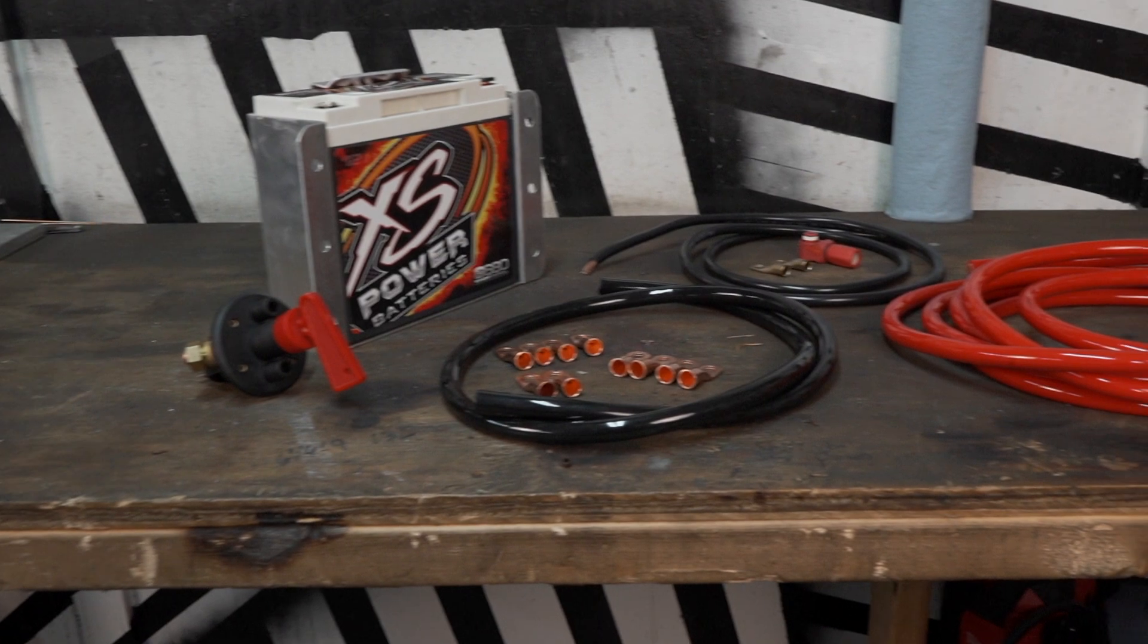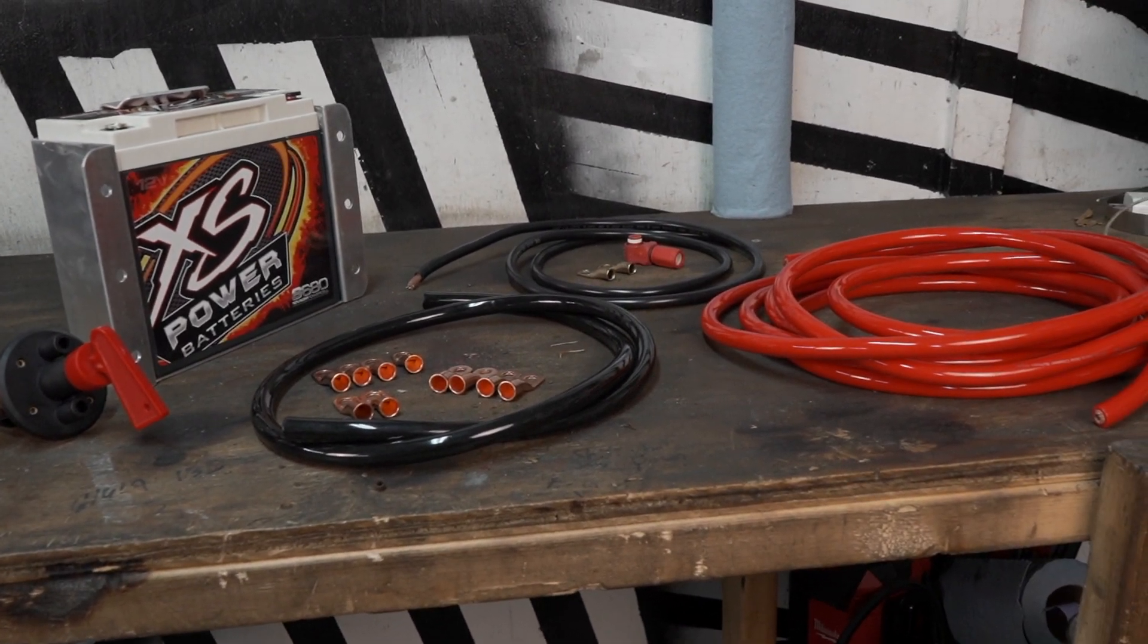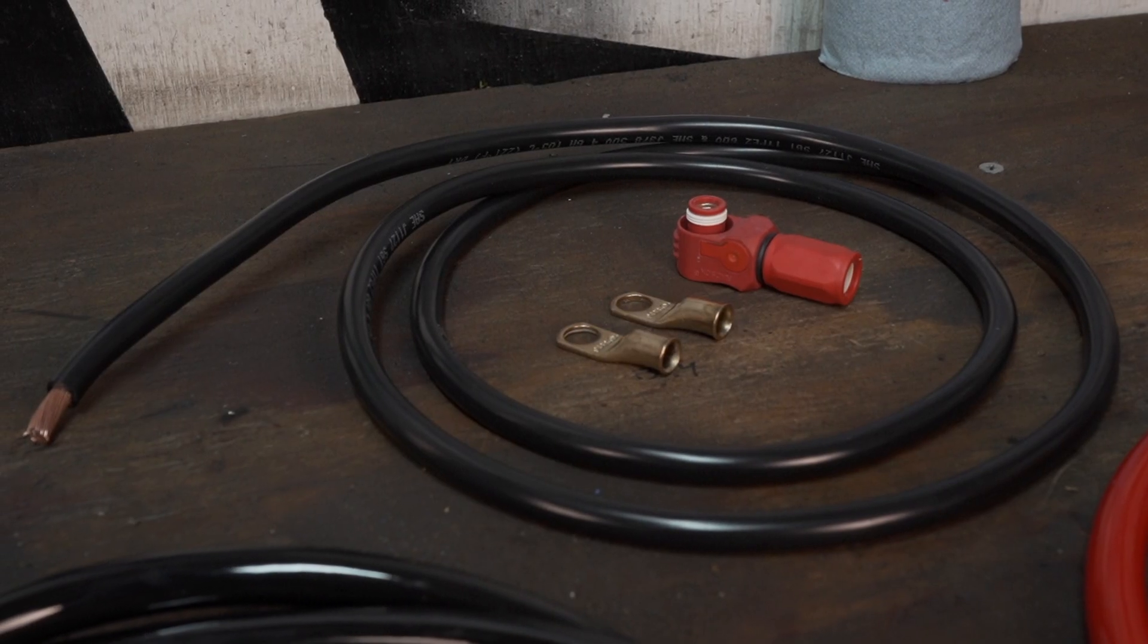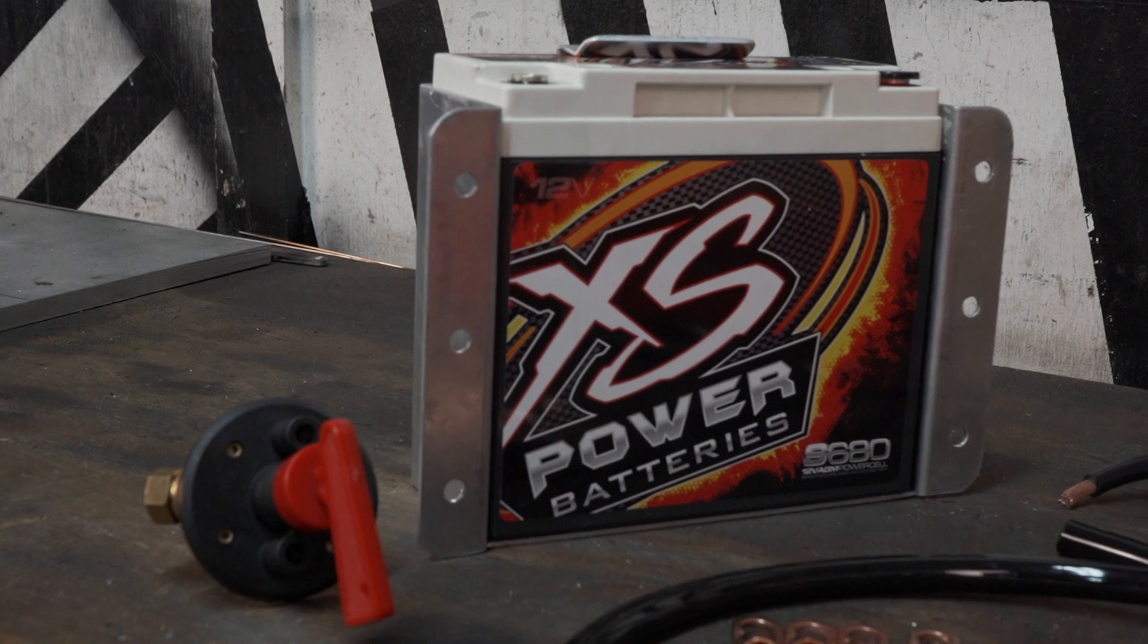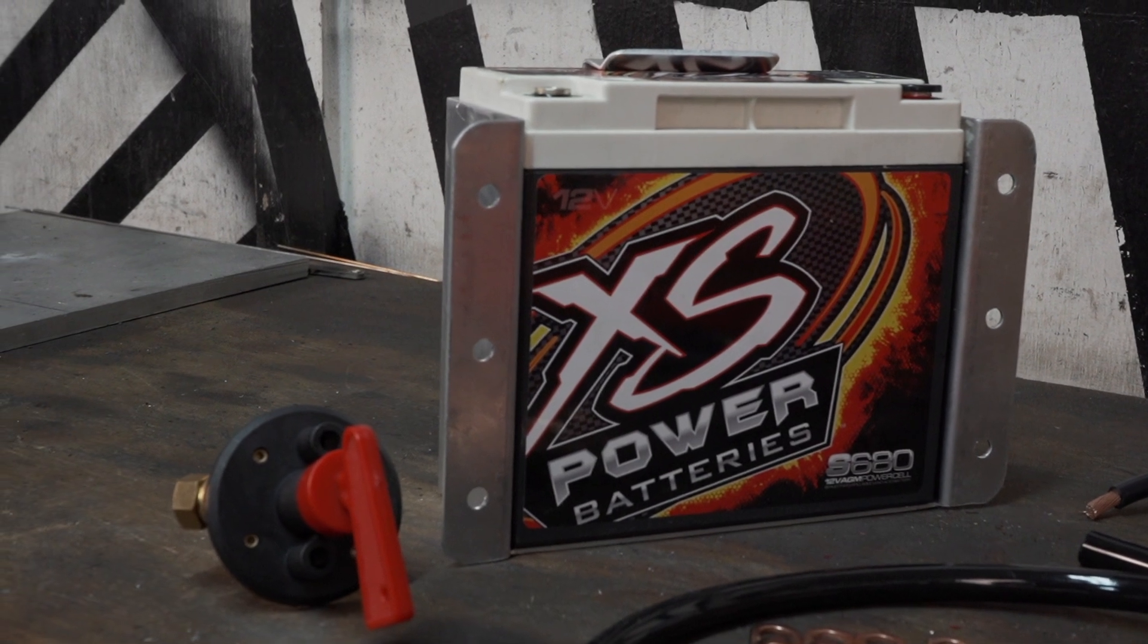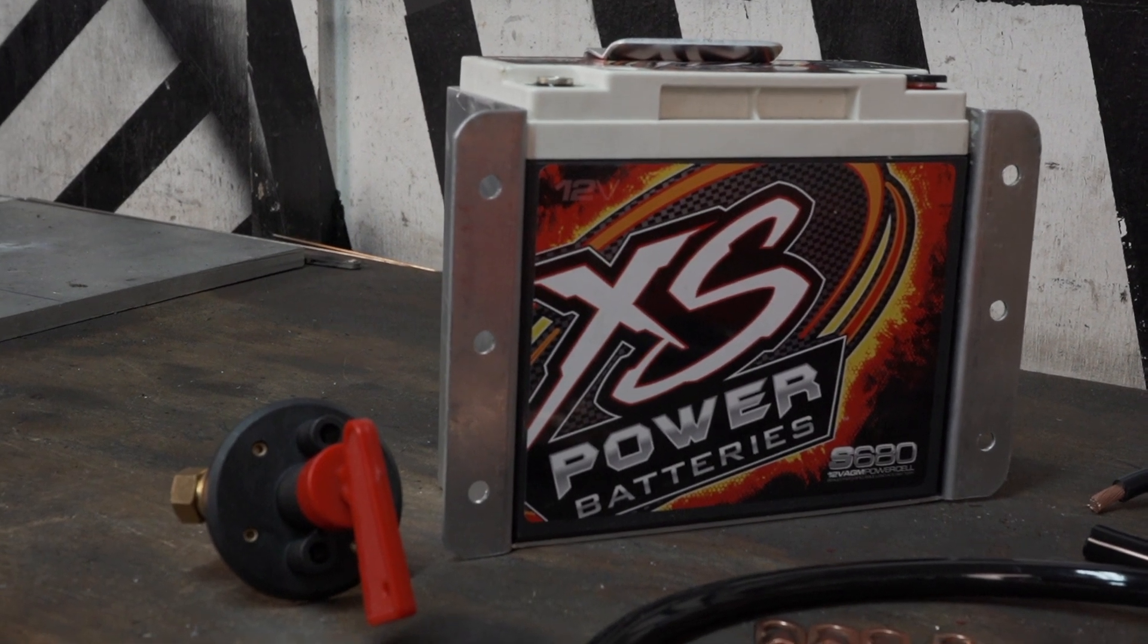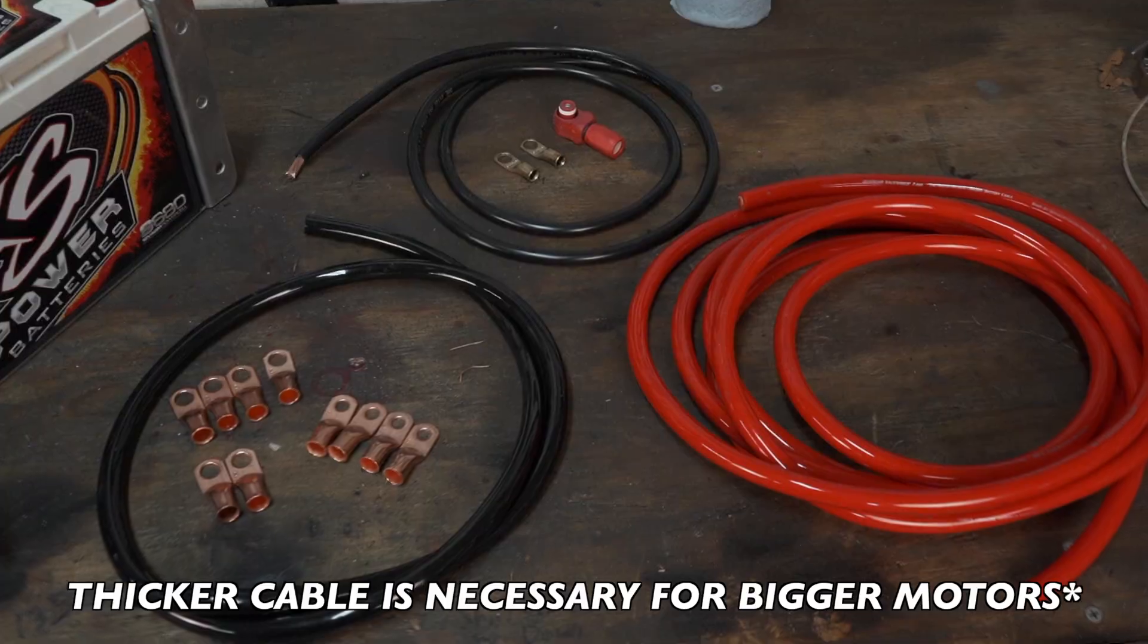To start the electrical journey, I'm beginning with the battery and all the associated cables. I'm using a lightweight XS Power AGM battery along with two gauge cable to supply the car. Make sure to get good quality cable as it can save you from headaches down the road.